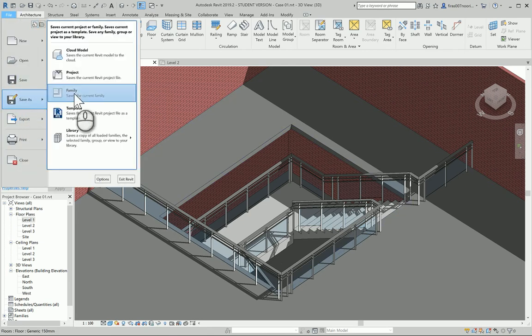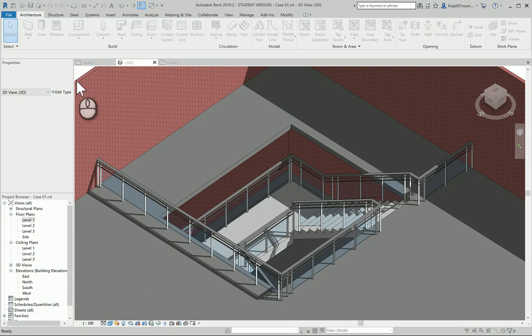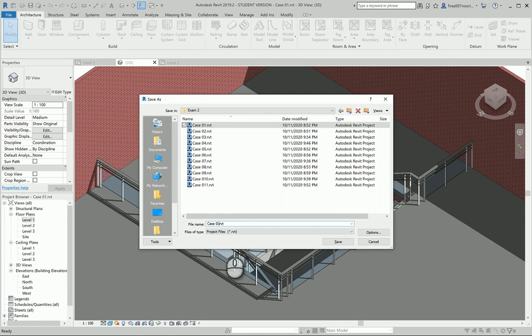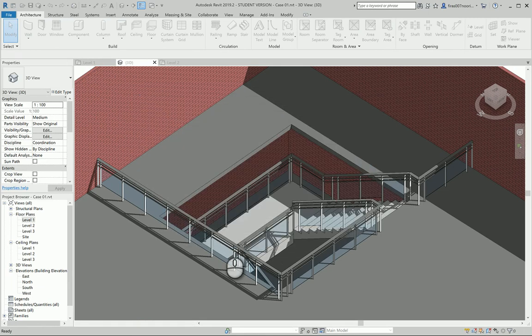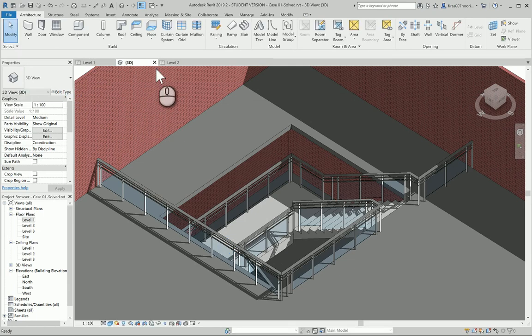This is Case 1 solved, so I'm going to save the project as Case Number 1 - Solved. I'll save that for myself. Now let's see another option, another exam for another student.